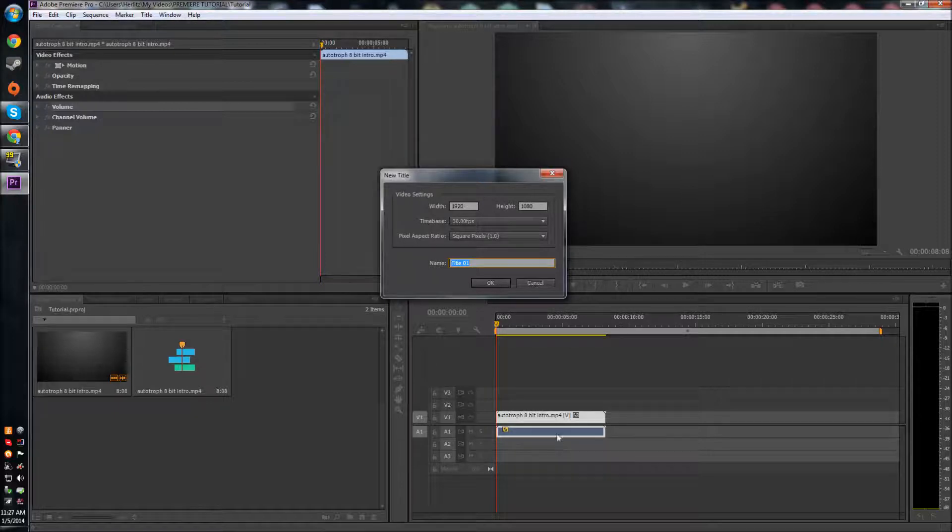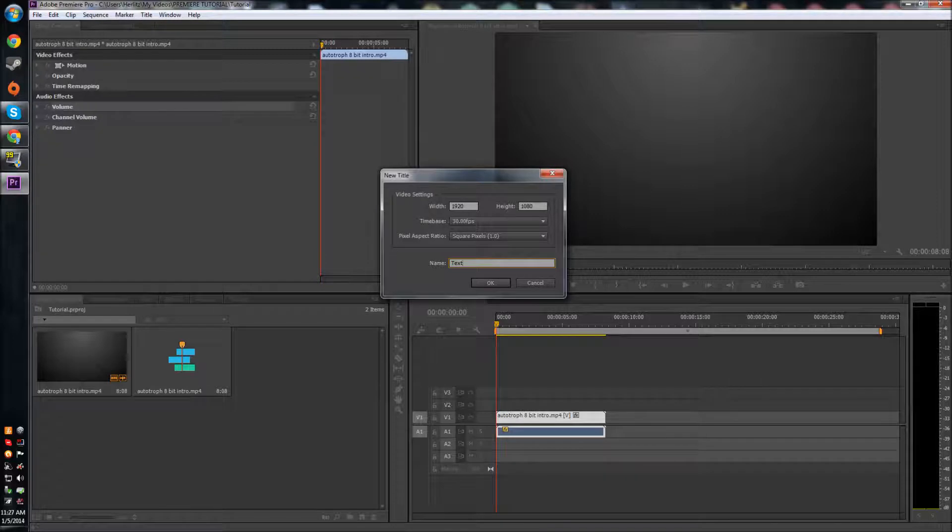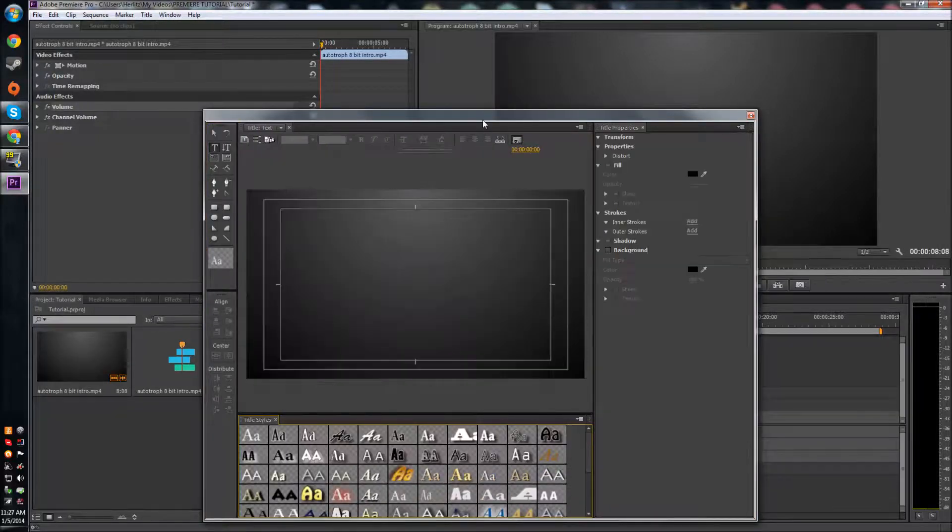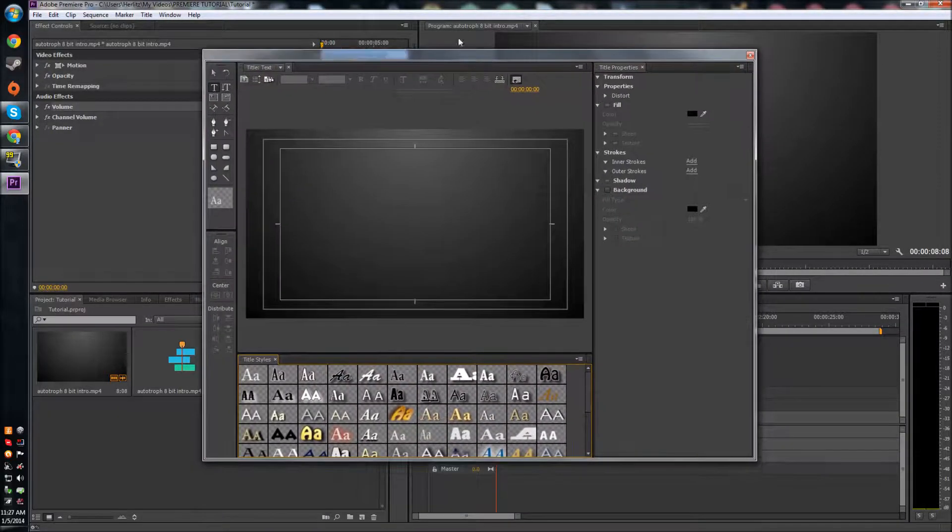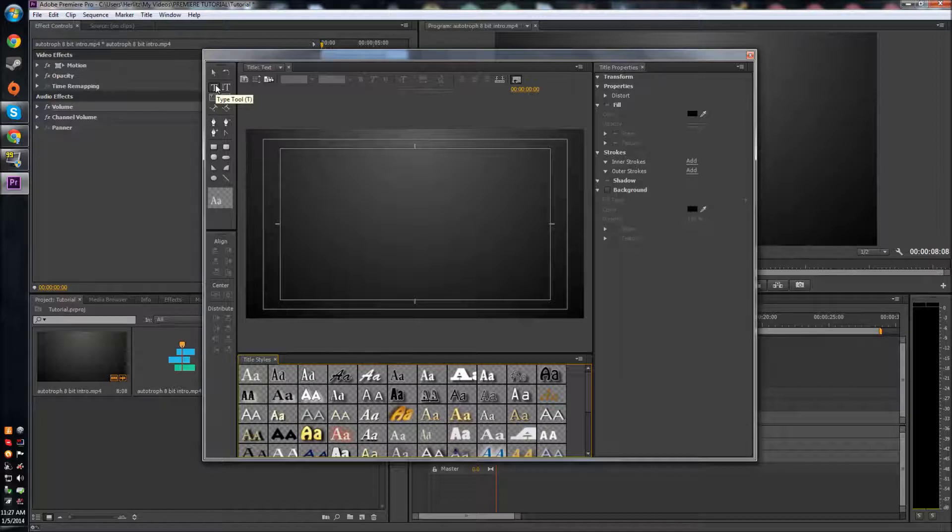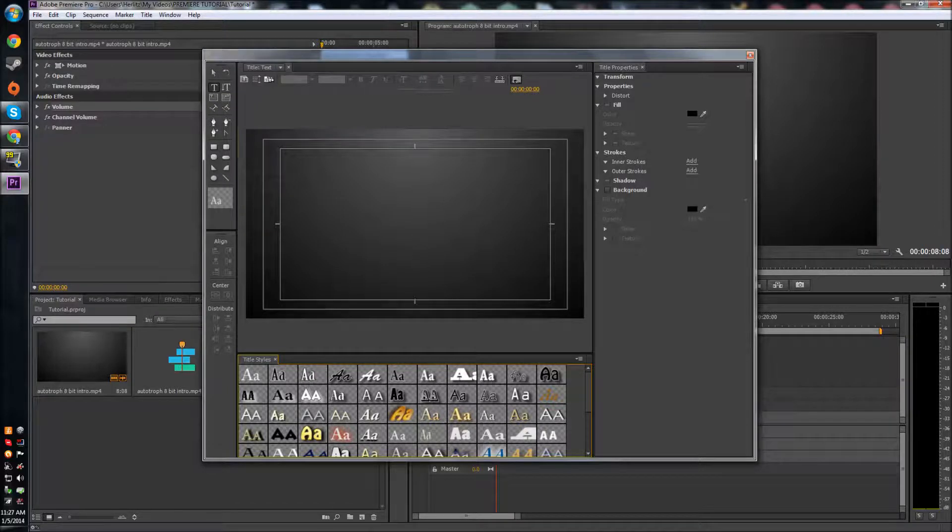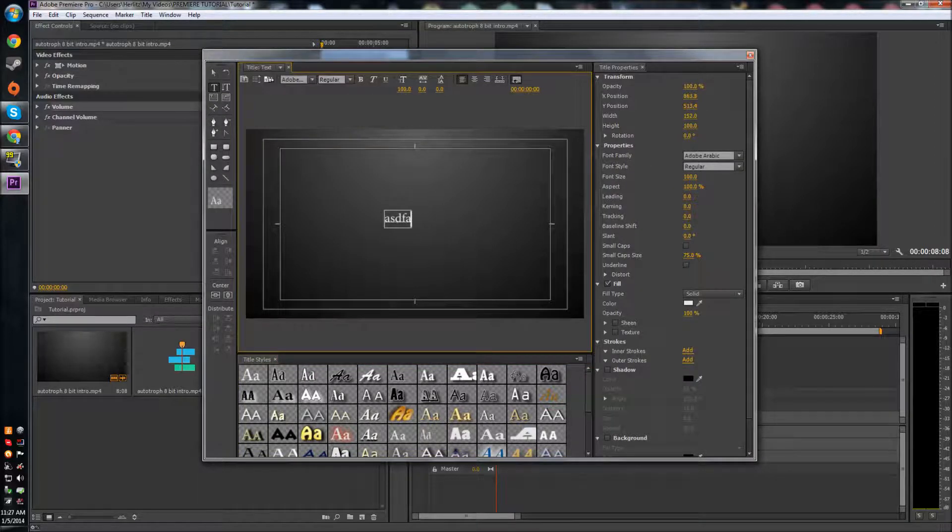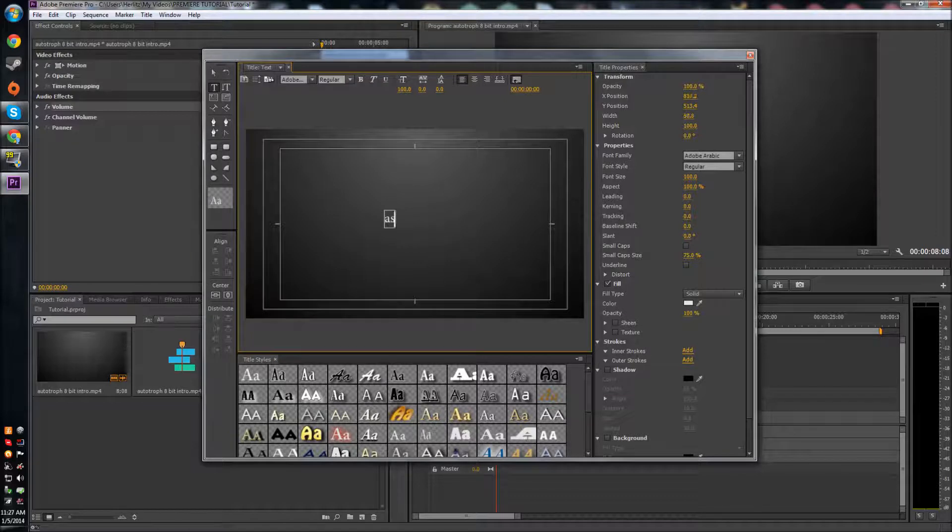I'll just name this text and it brings up this whole text editor. Then you have your type tool up here. You can click and then you can just start typing, let's just say text.